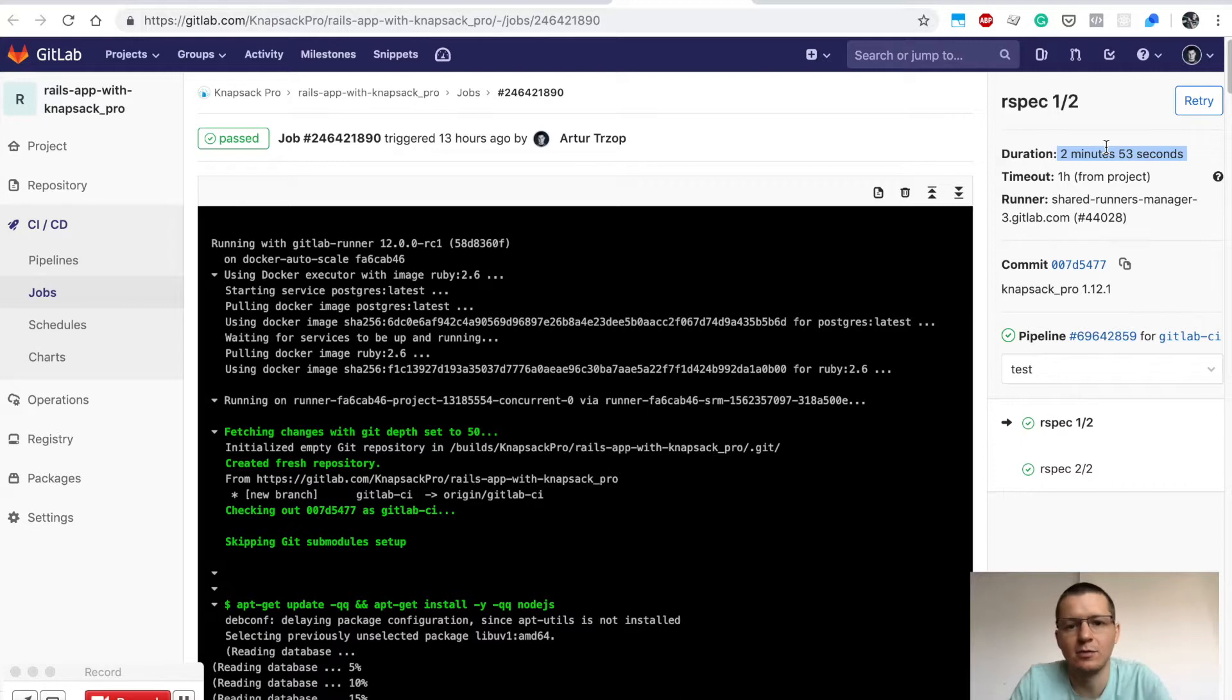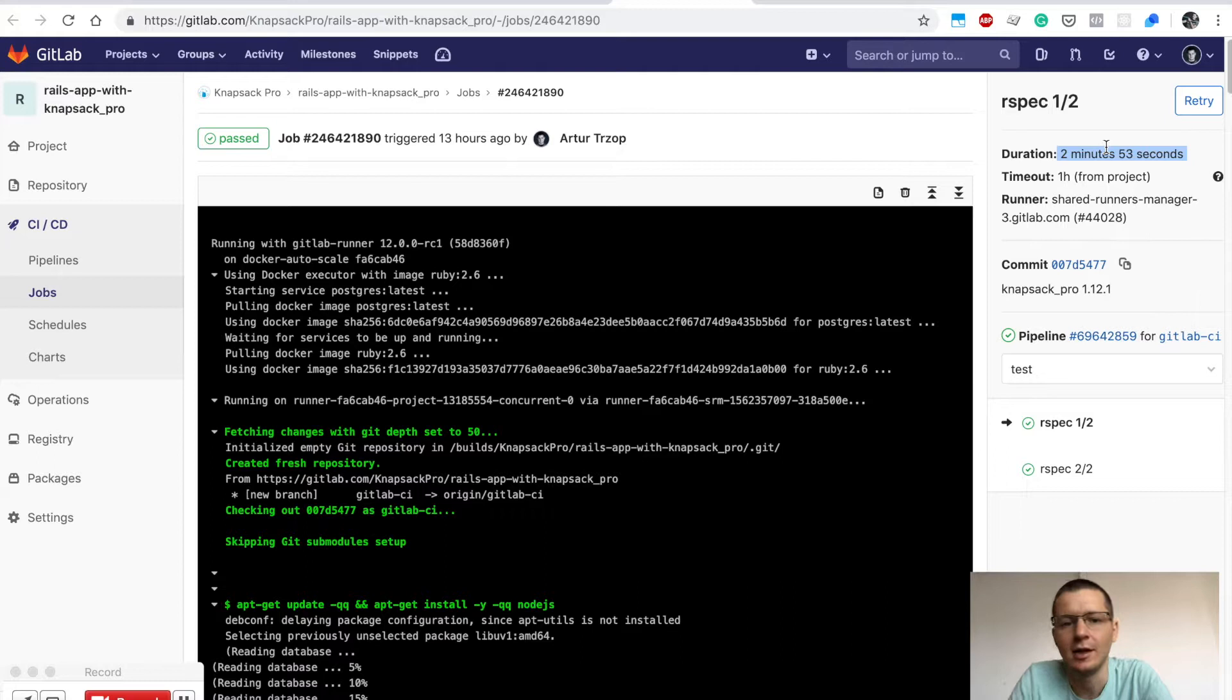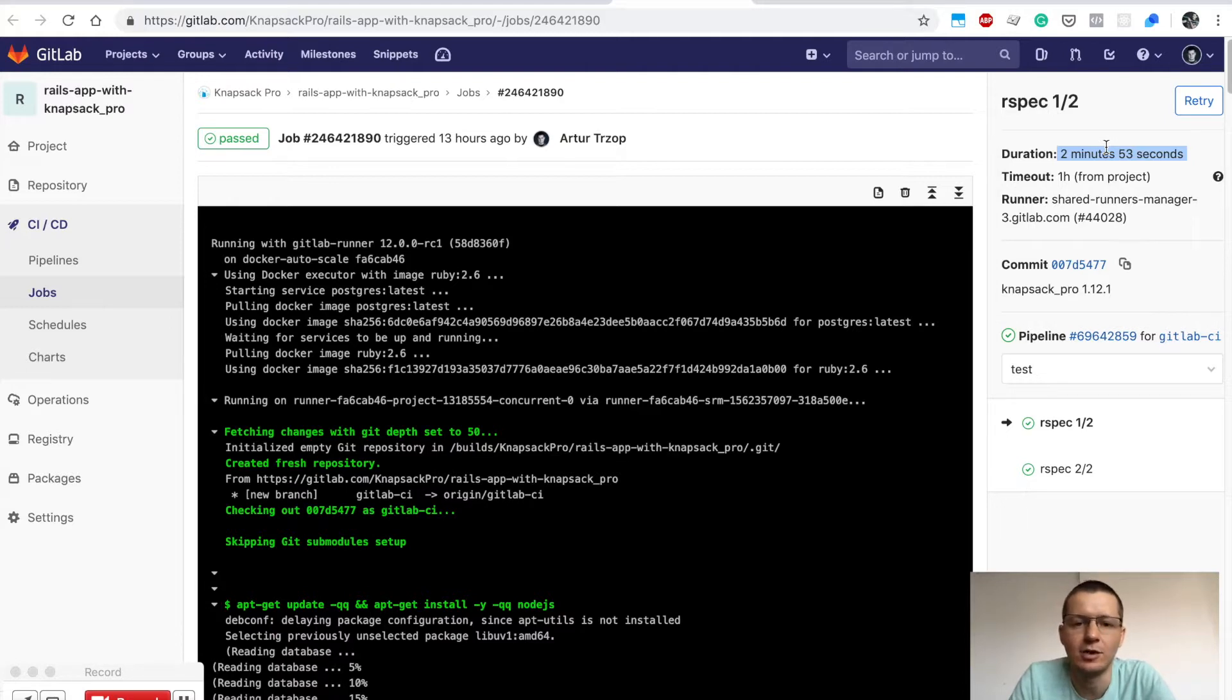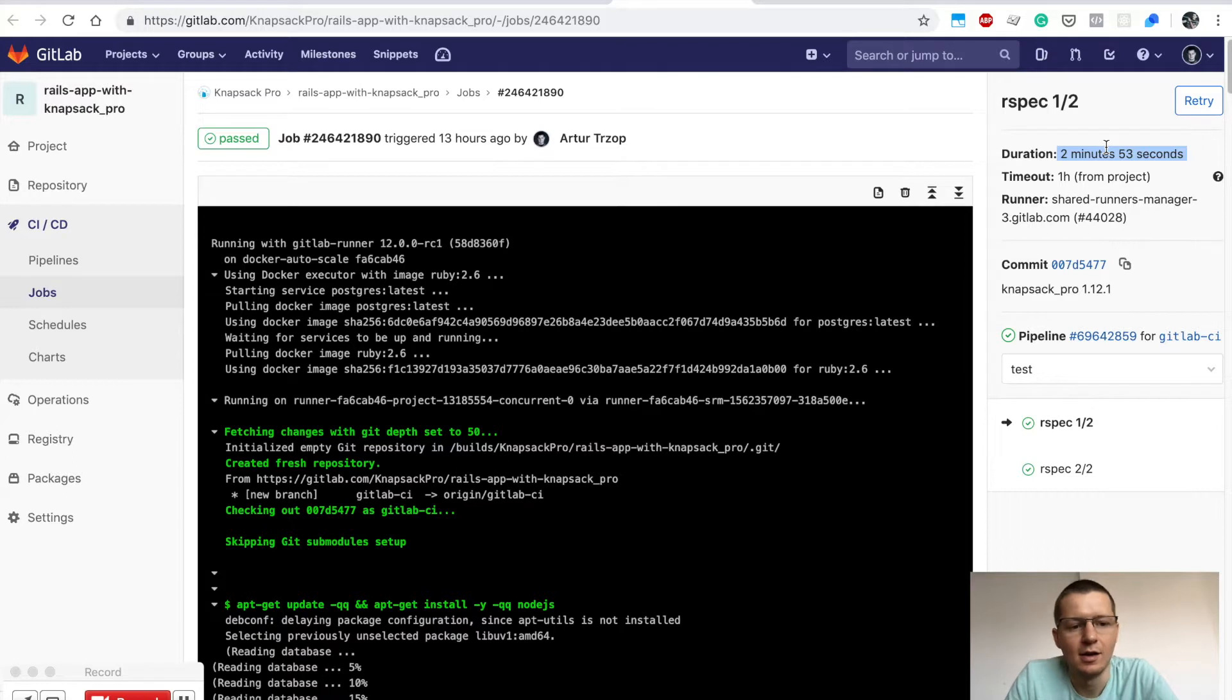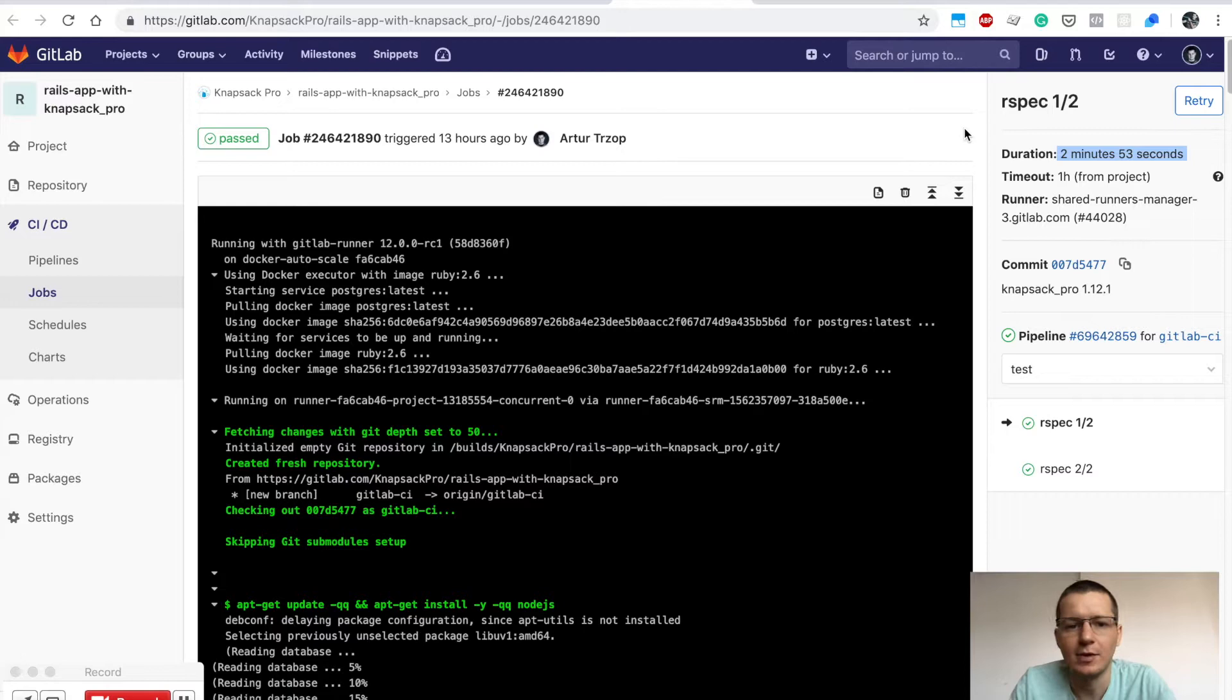The tests were distributed dynamically across those two parallel jobs, so there's no bottleneck in your CI pipeline. Everything is executed as fast as possible, and you get the results about your test suite quickly. This is the idea behind dynamic test suite splitting.